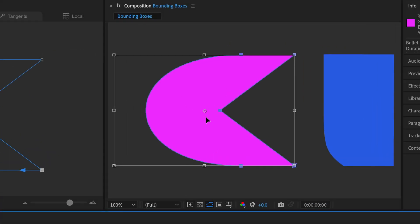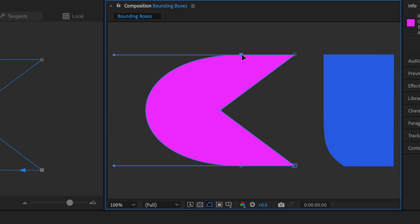This is because After Effects calculates bounding boxes based on the outer limits of all the points and tangent handles that define the shape, even though that's not an accurate method.